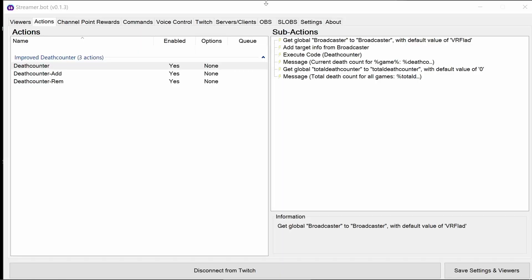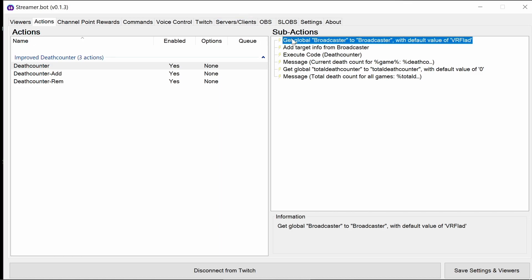At this point, we don't need to do anything else to use the death counter. But for those that may be interested, I'm going to step through and explain what each of the actions do. The first line is setting a variable called broadcaster with the streamer's name. And it's done this way so you can always pull that value out in other parts of the code. So it makes it easier to configure.